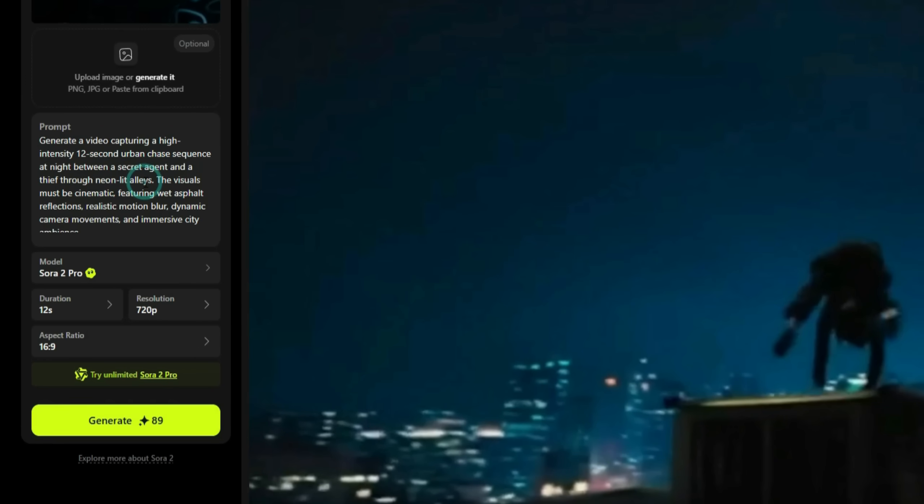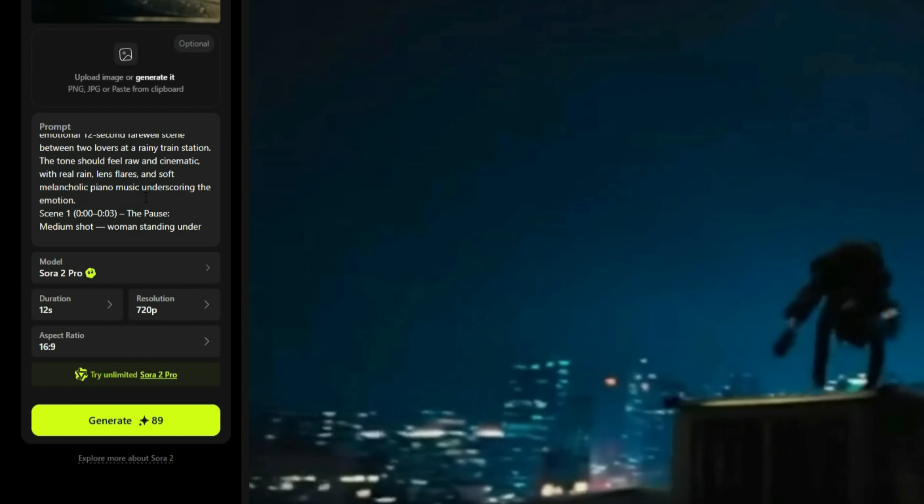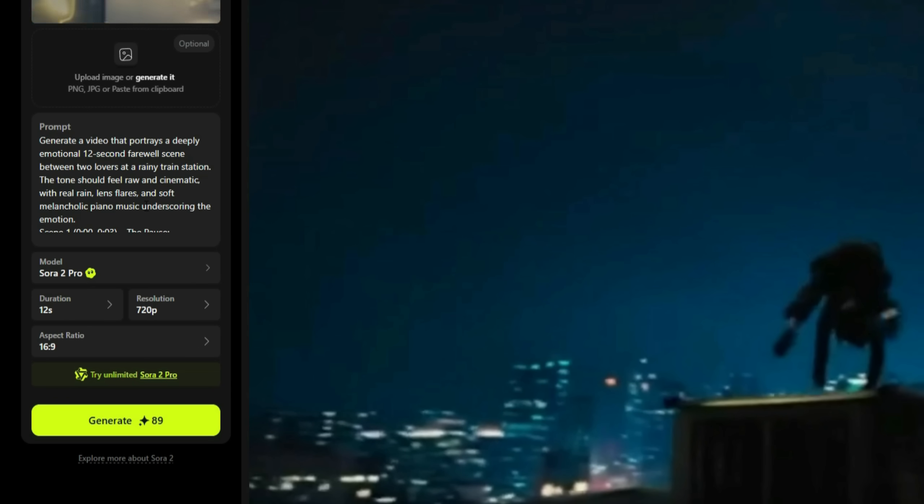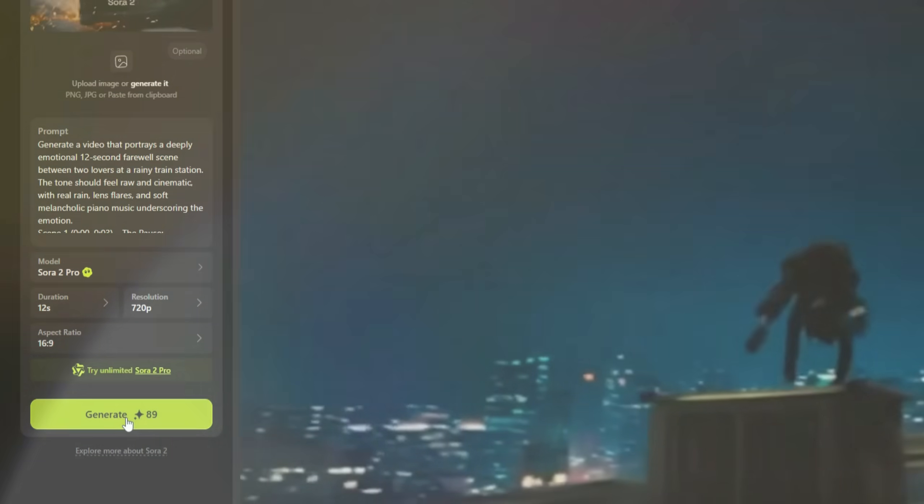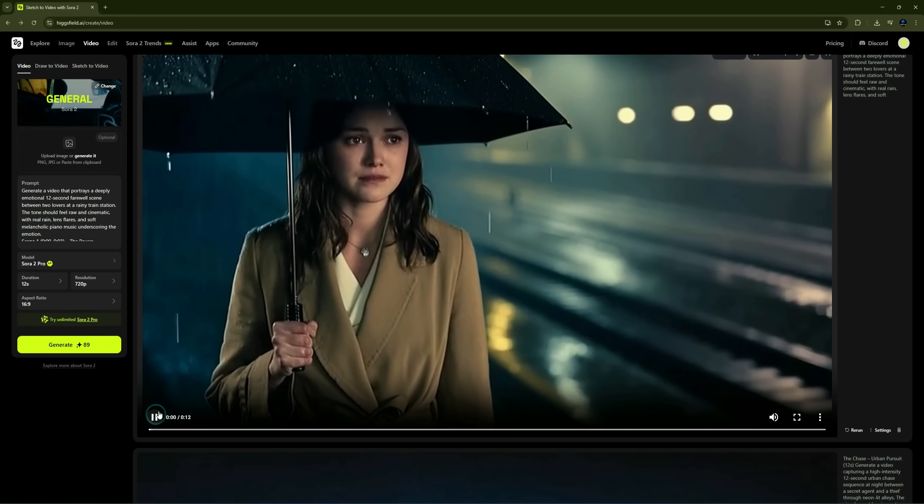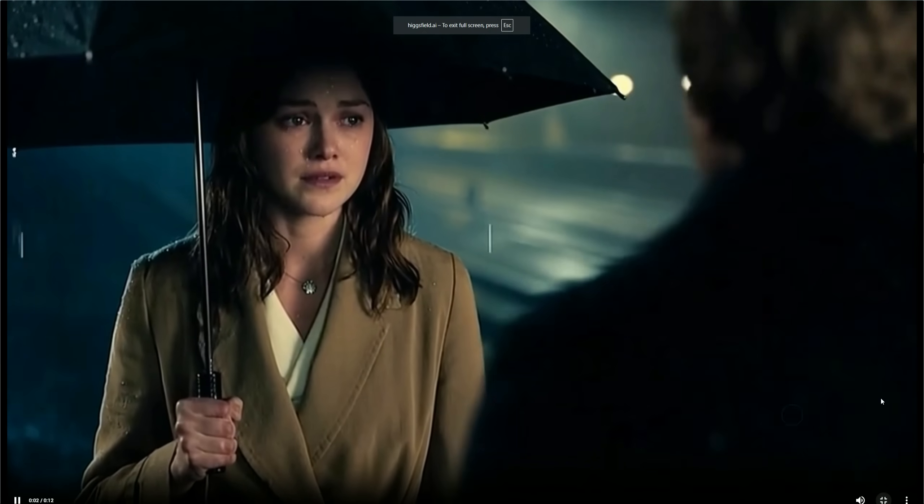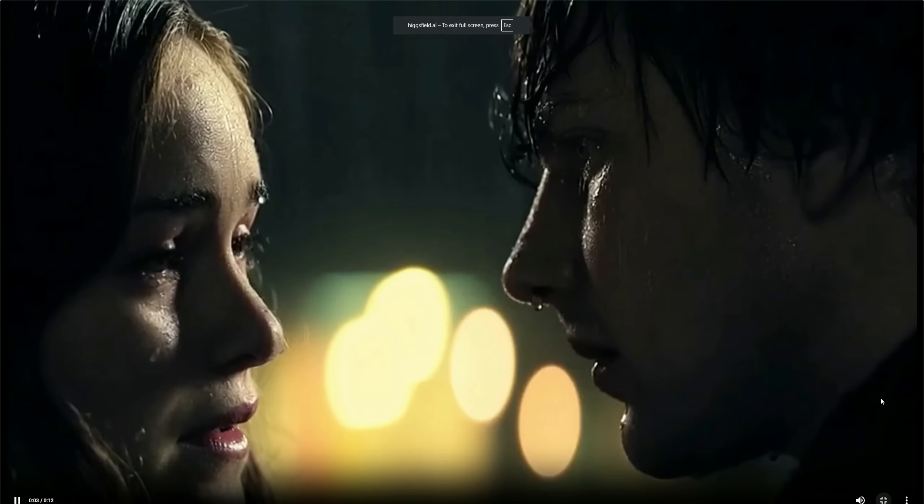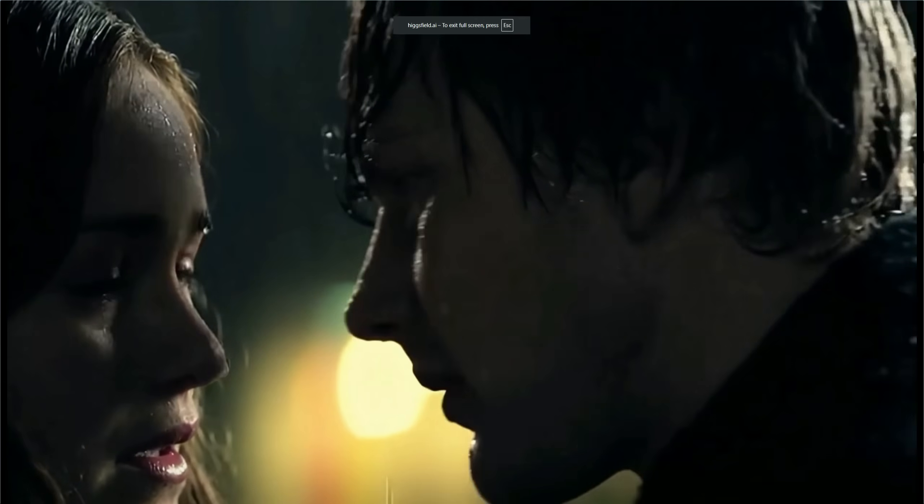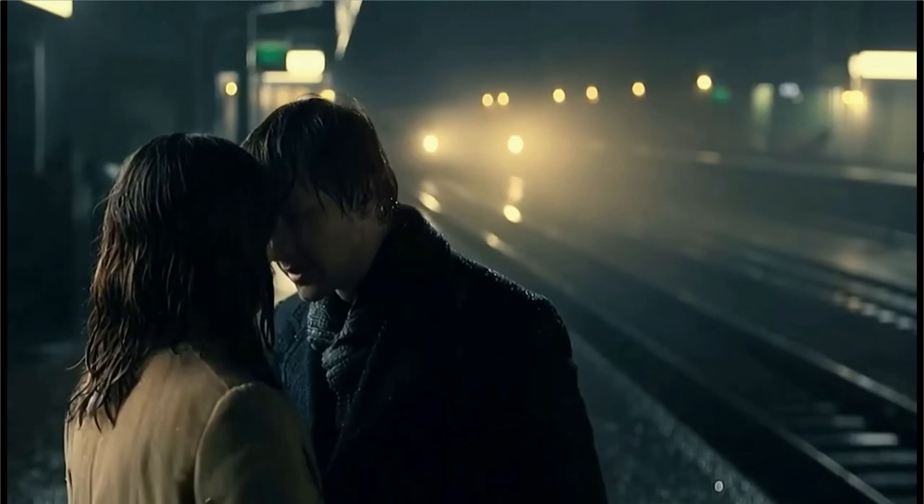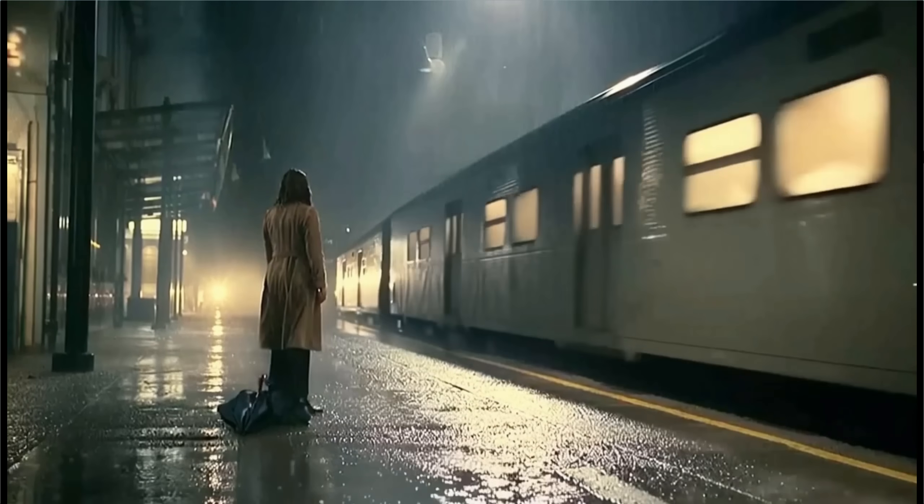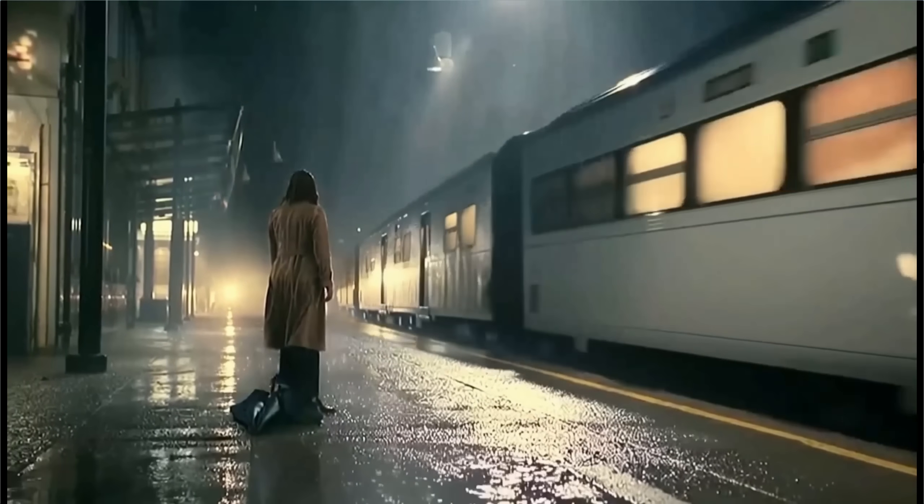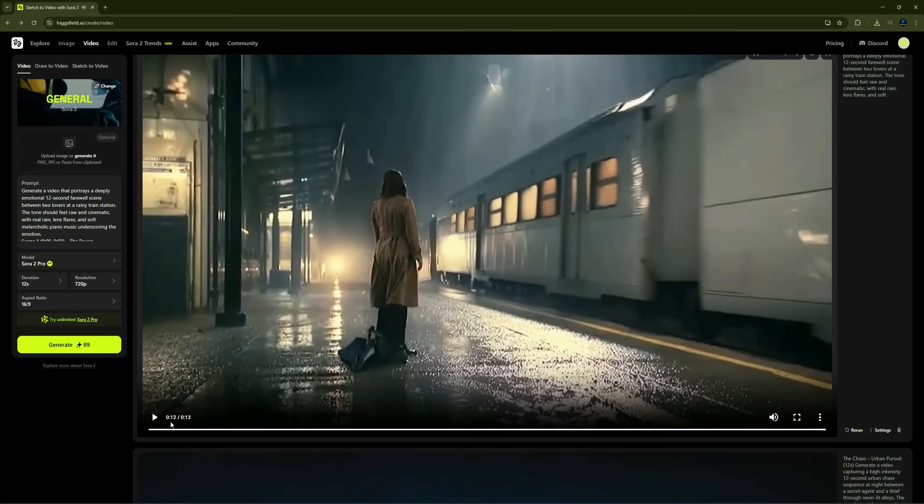Now, let's generate another one. This time, we'll create the last goodbye emotional scene. Make sure to describe every scene clearly in your prompt according to what you want your video to show. I'll keep all the settings the same and click Generate. And here's the result. I have to go. I know.